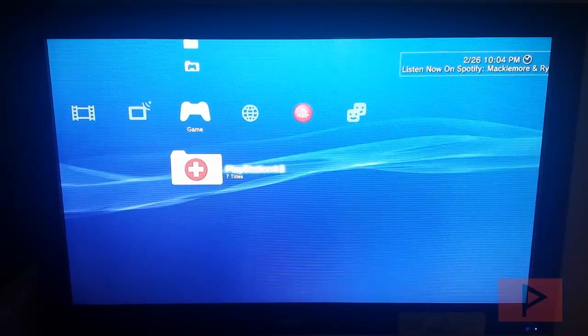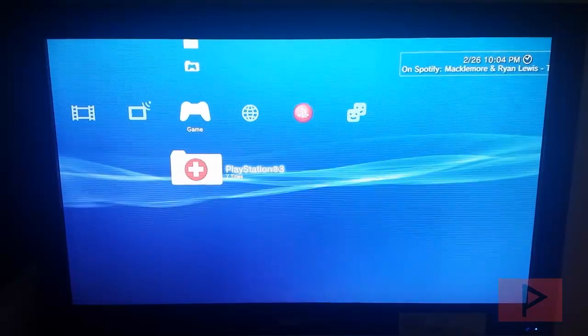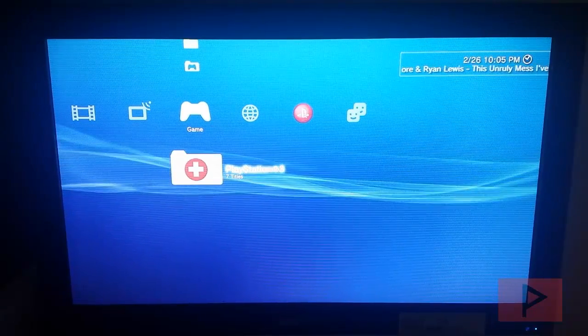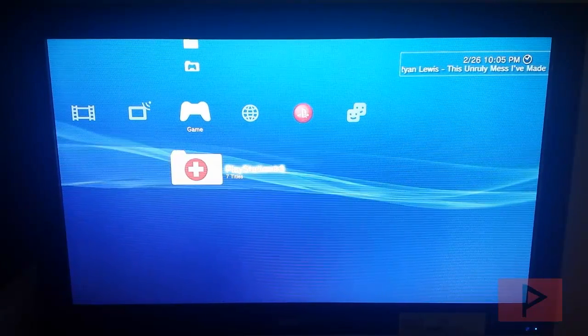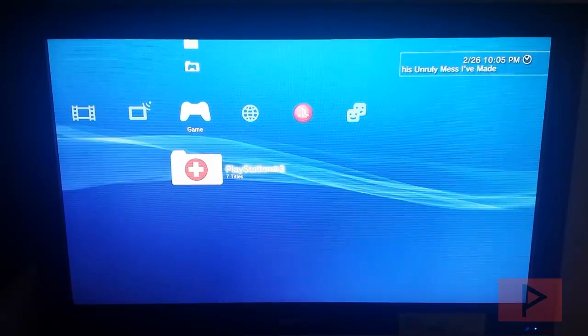I'm going to show you how to play old school games like NES or Super Nintendo or Sega for example on your CFW PS3 using RetroArch.